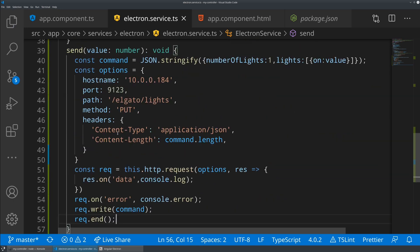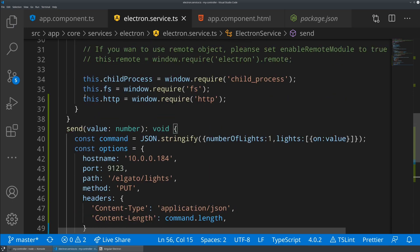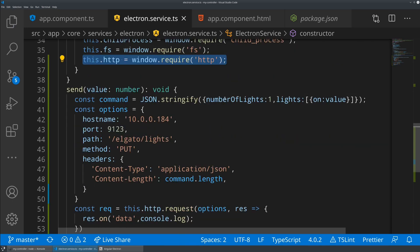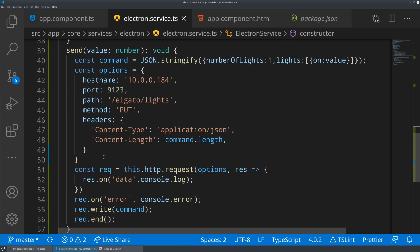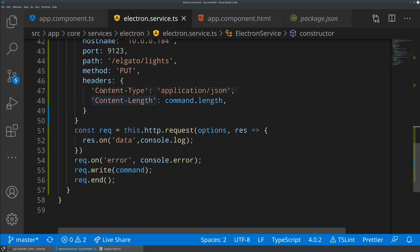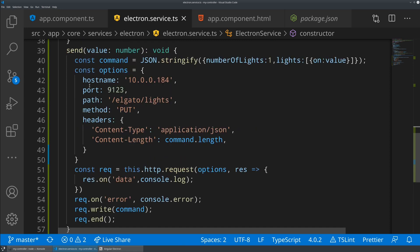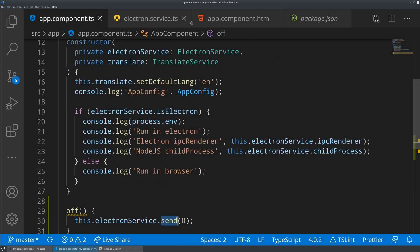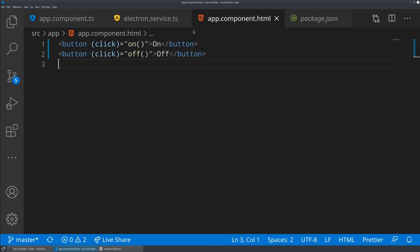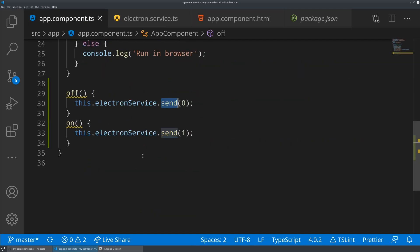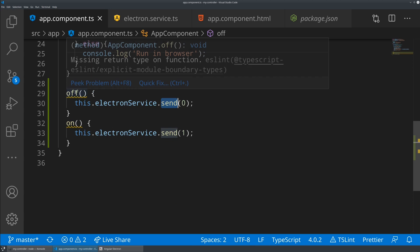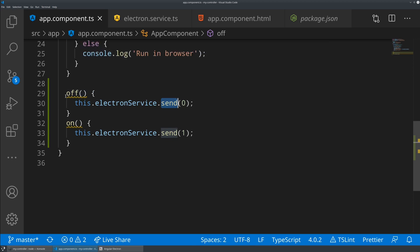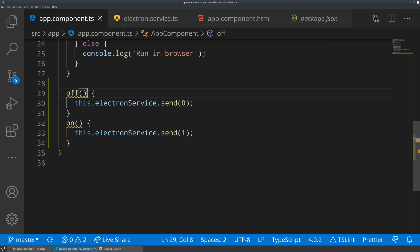I think with this, we've now imported the HTTP Node.js feature in our Angular service. We're making use of it in this method called send. And then we've exposed it in our API, or exposed this in our client-side application by these two buttons that call out into the... These are both going to be void here.